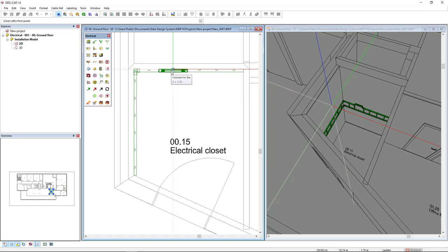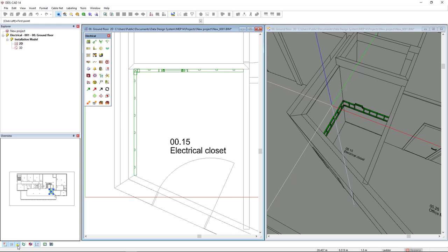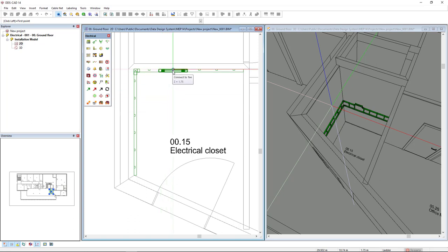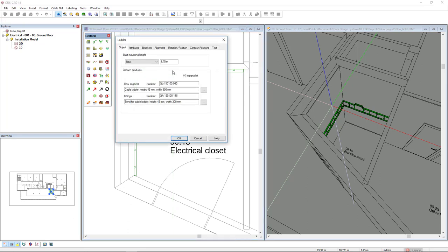For this connection to be recognized, the function use smart snaps must be activated. This function can be found in the bottom left or it can be activated or deactivated with the shortcut number three. So with this function activated, I left click when the connection is highlighted and I will click OK.